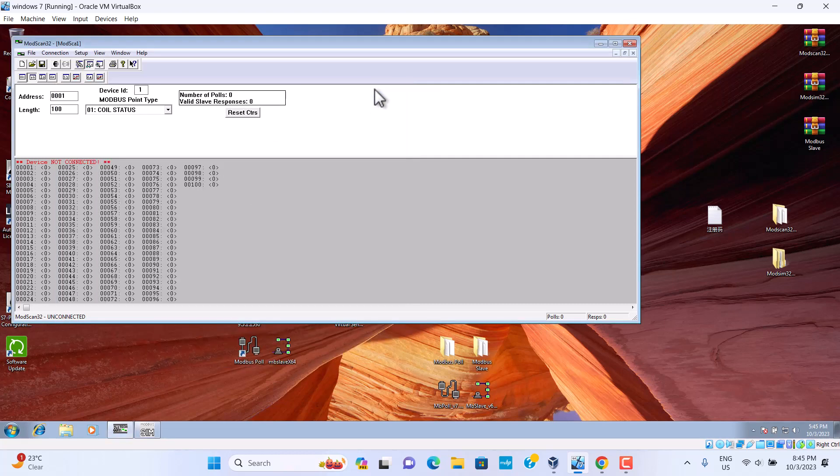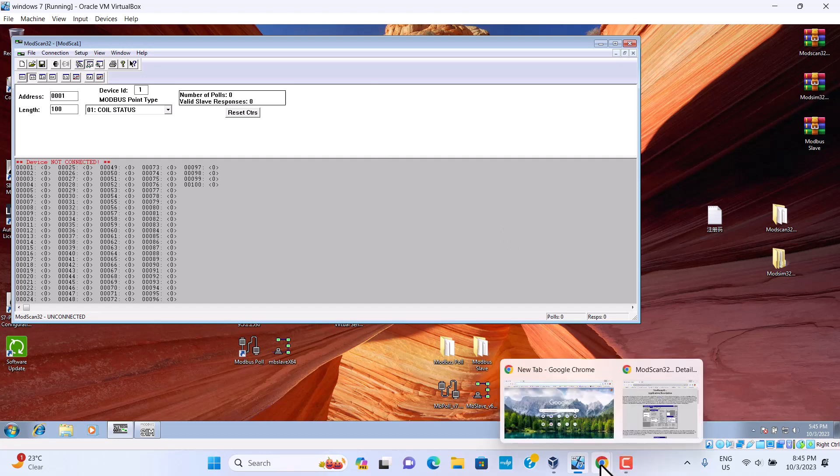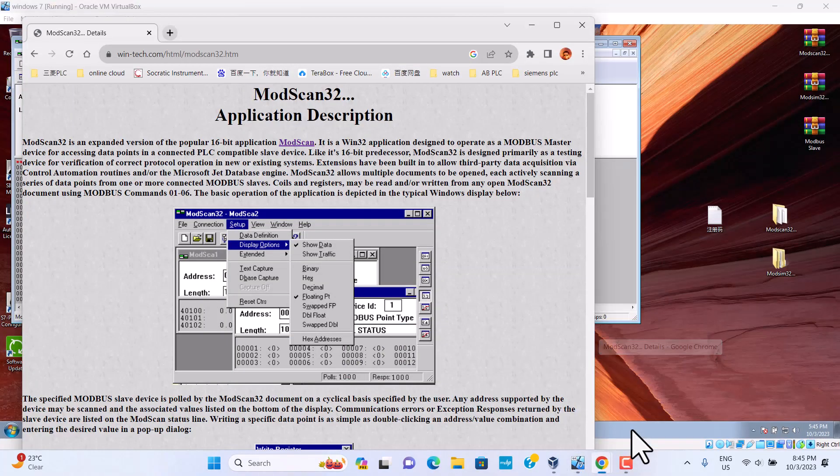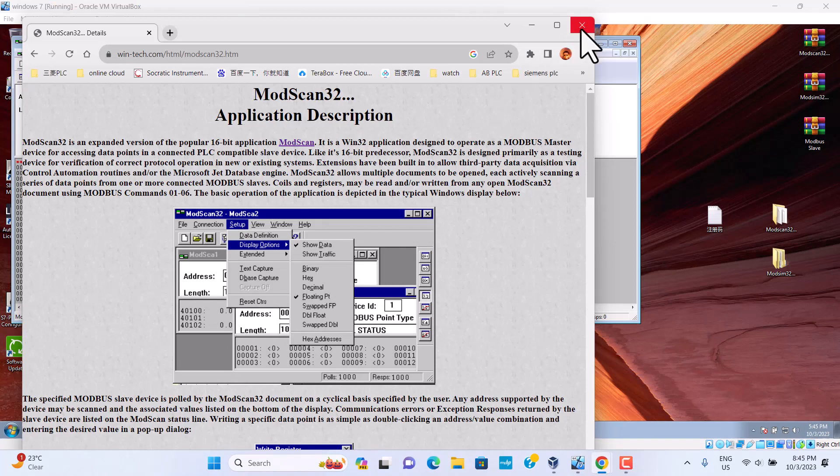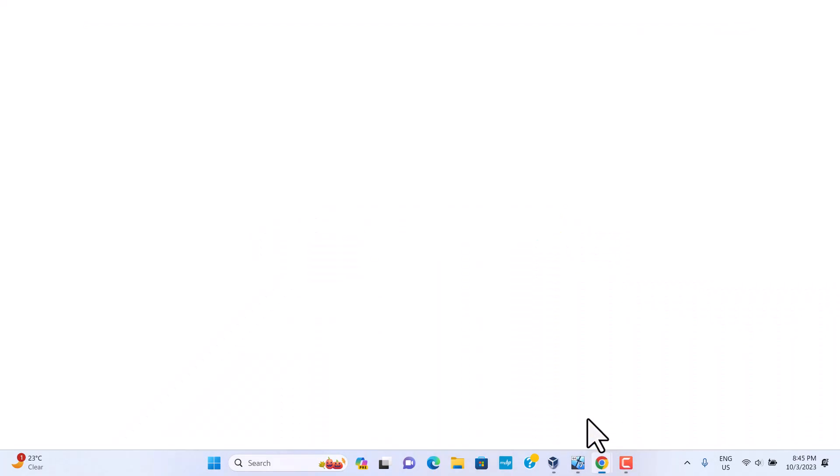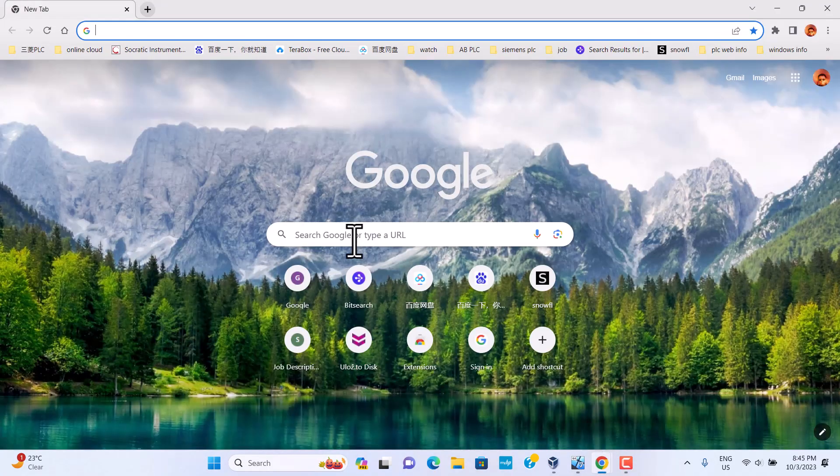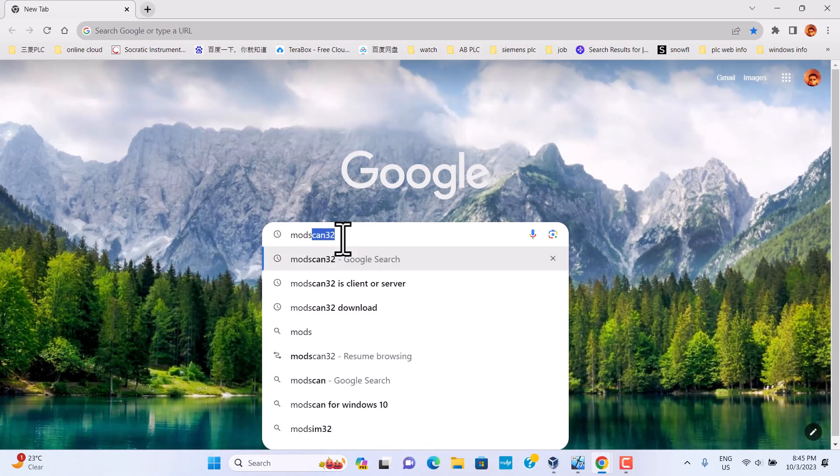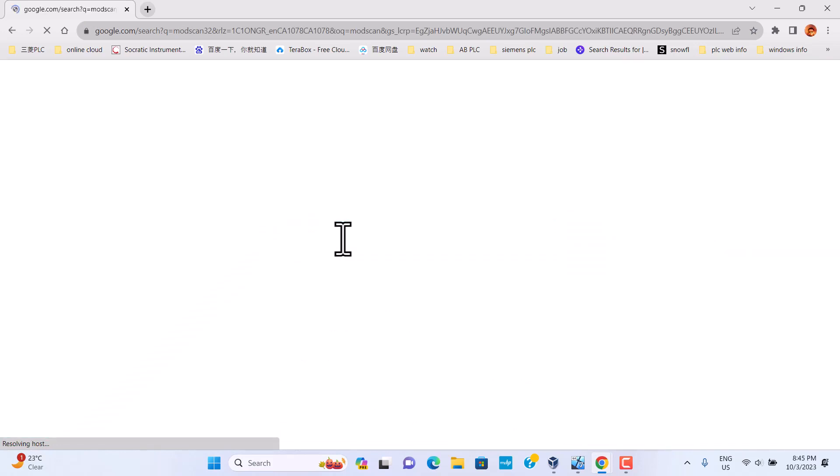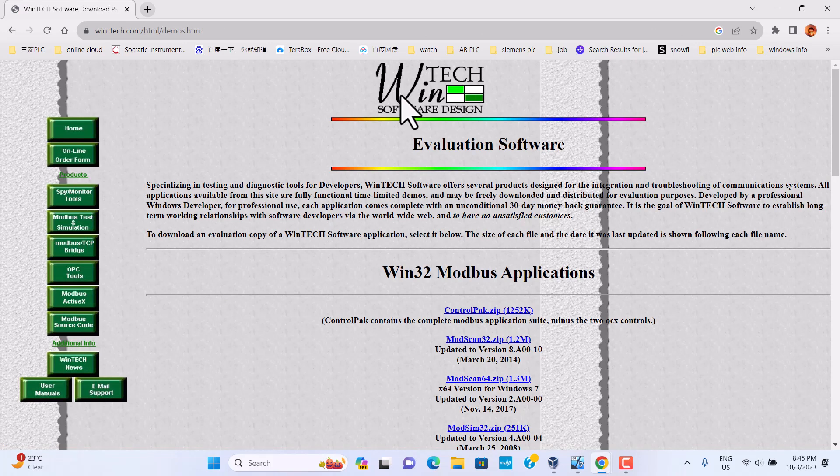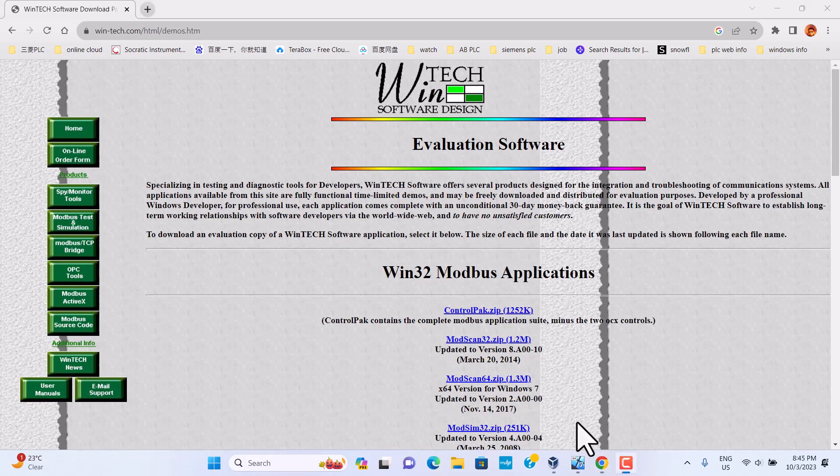ModSleep, ModScan, we can download from the website. Go to this Wentech, this website. You can download this one.